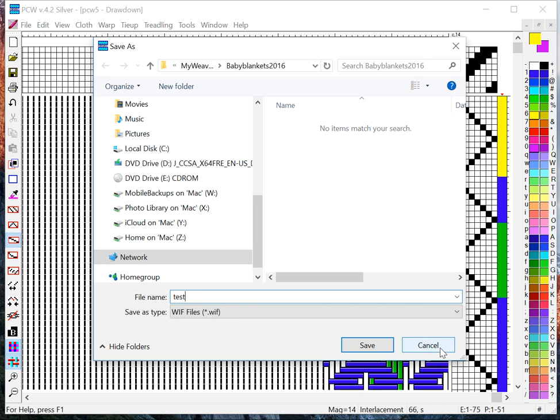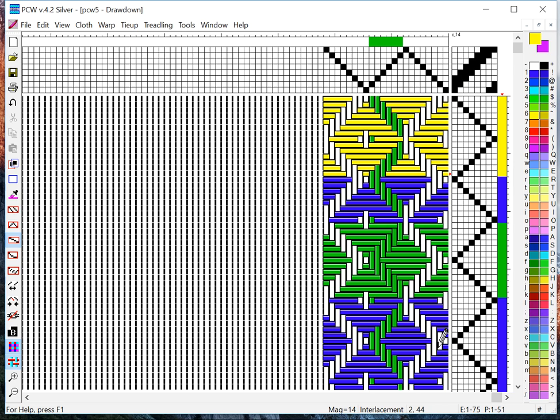Now normally, if you're going to save this as a .wif to go to TempoTreadle, you can save it on your file system on your PC or Mac. But you can also just save it directly to your SD card. And that'll keep you from having to move it to your SD card later because the TempoTreadle will not understand the .dtx files. It only understands the .wif files.